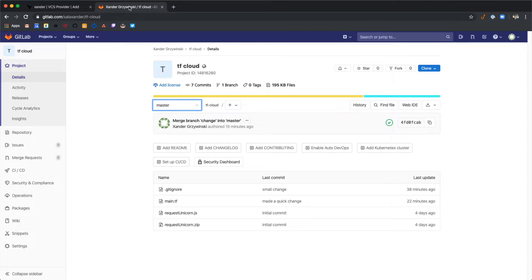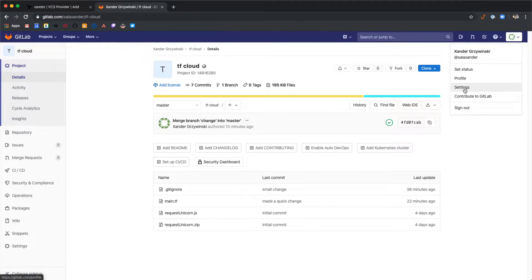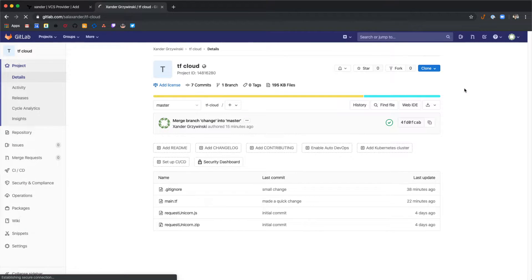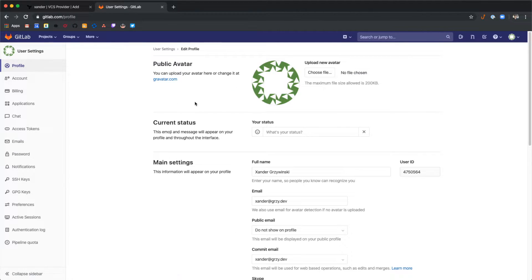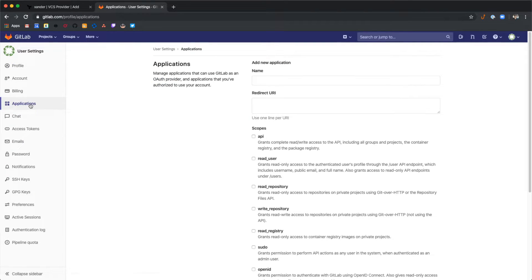Back over in the GitLab tab, in the top right drop-down, select settings. And then on the left hand side select applications. Here we'll create a new application for Terraform.